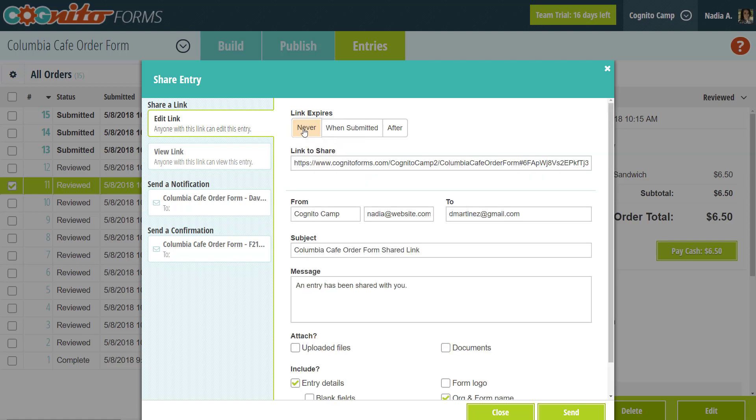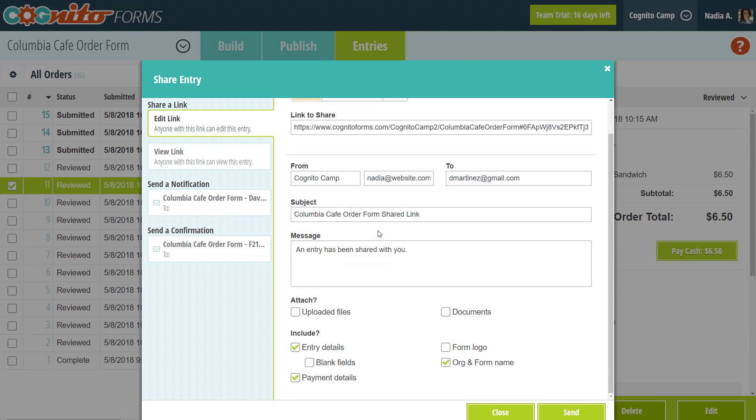After you set the expiration, you can share the link in two different ways. You can copy the link directly from here, like we just did, and then share it however you see fit. Or you could set up an email using the fields at the bottom here.